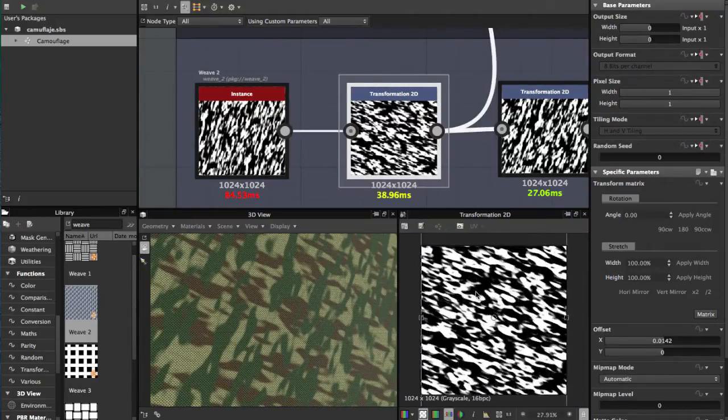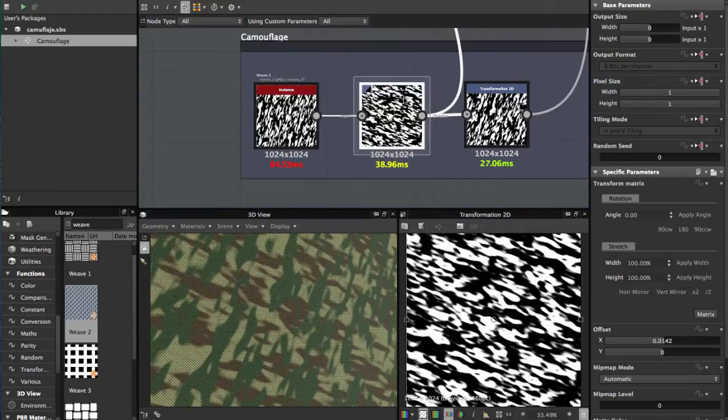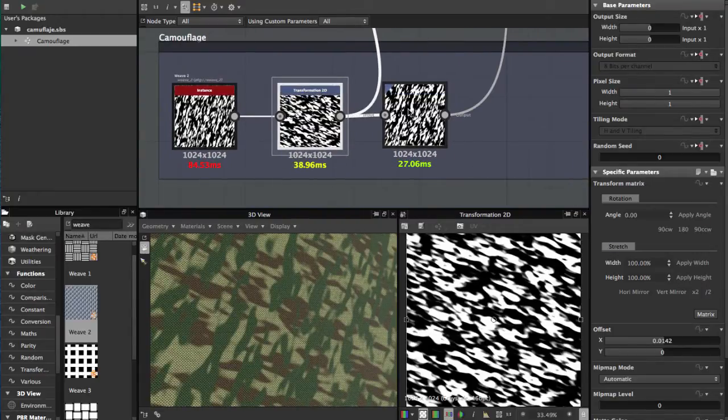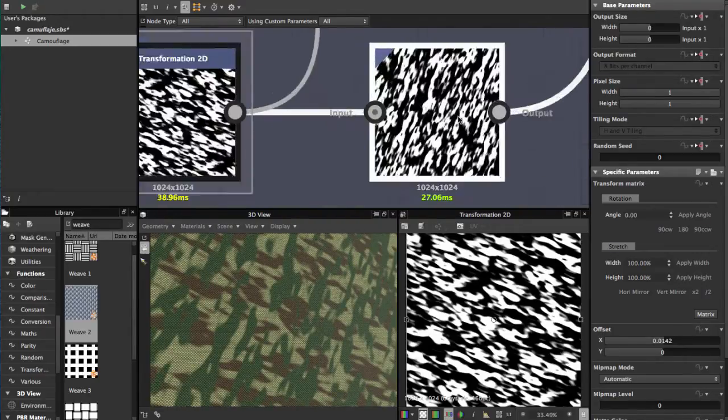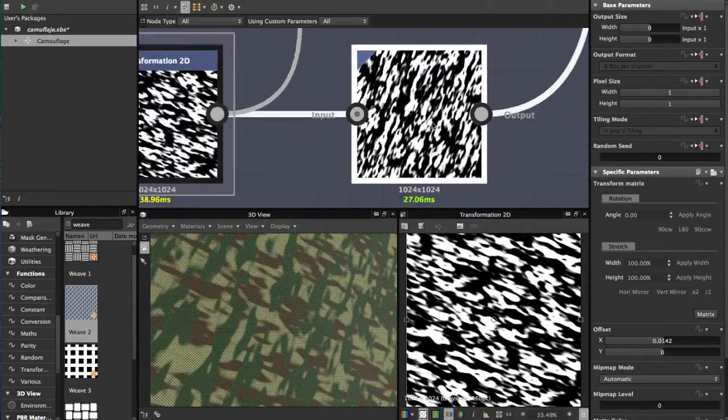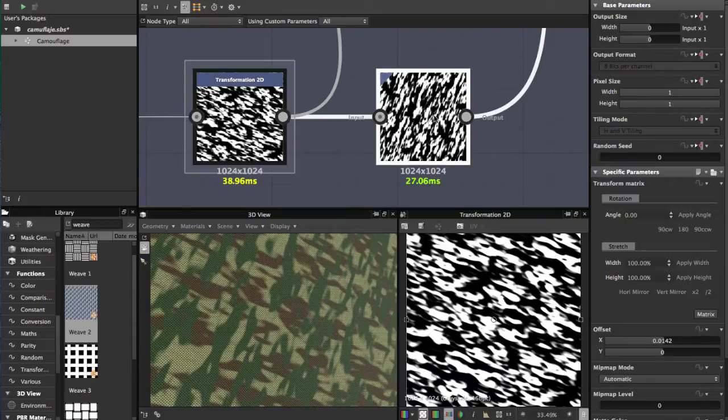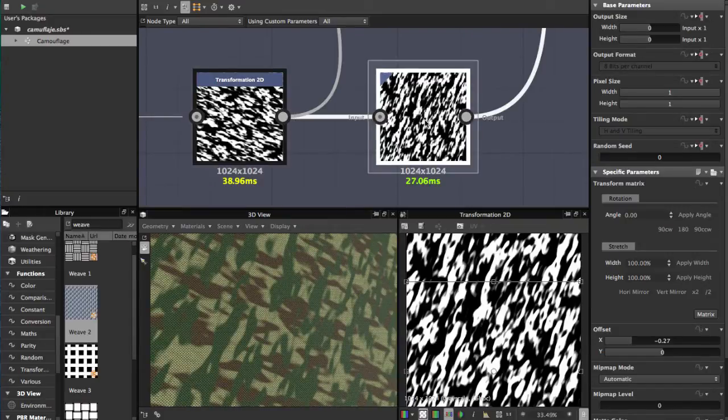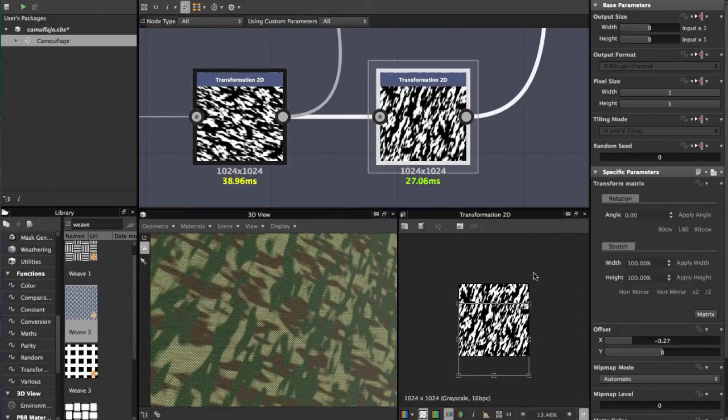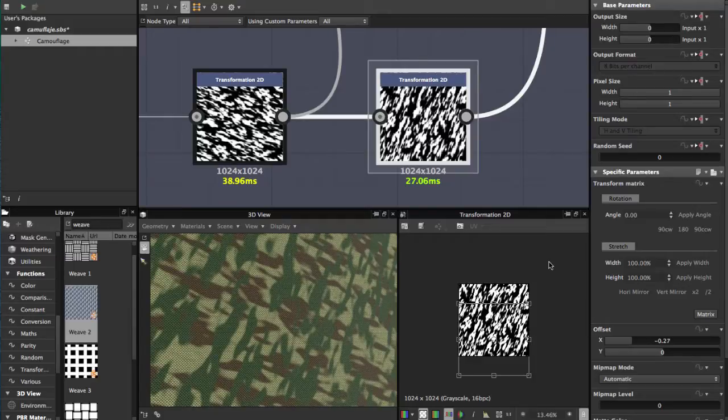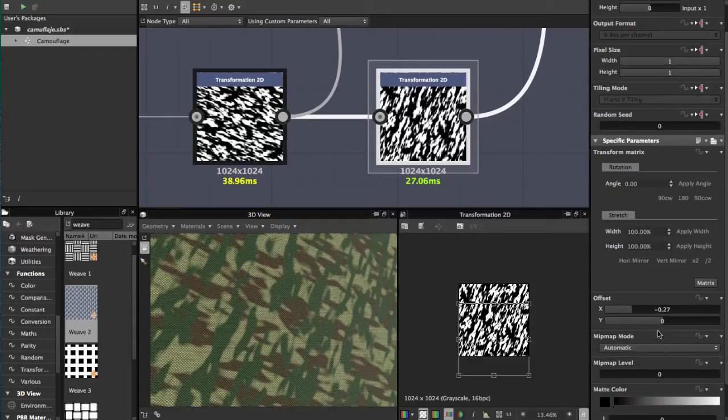After that, add another Transformation 2D, and this time you just offset it to 0.27.